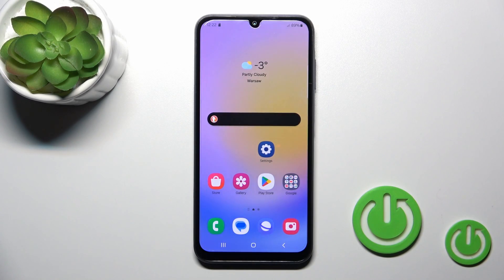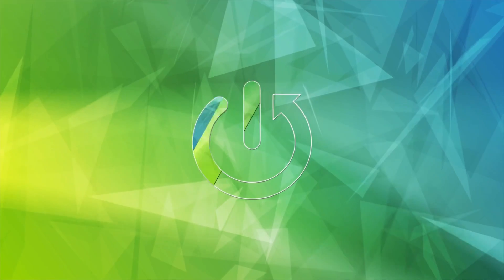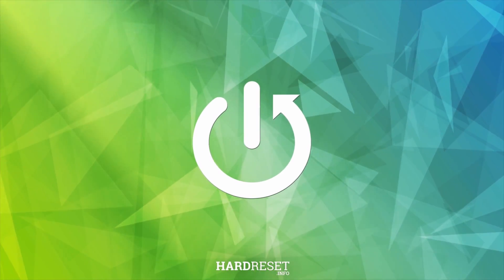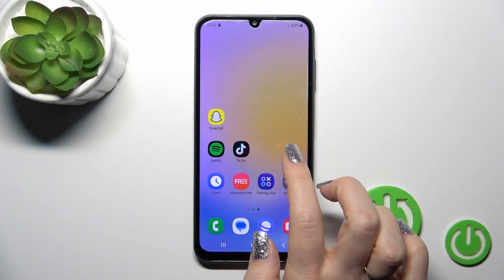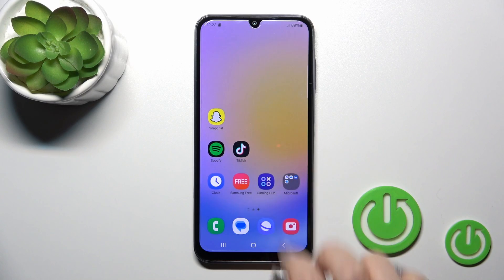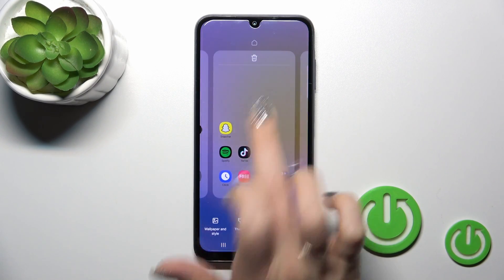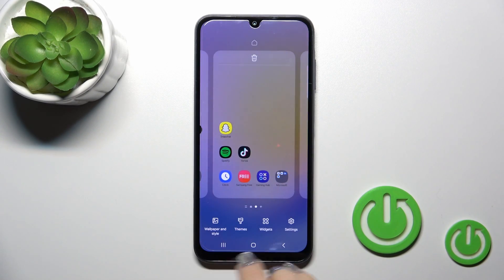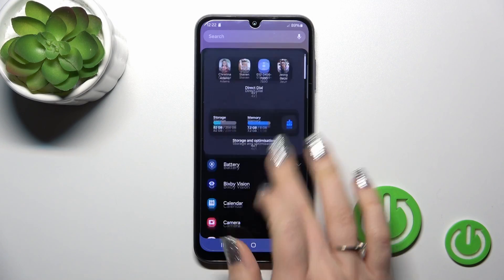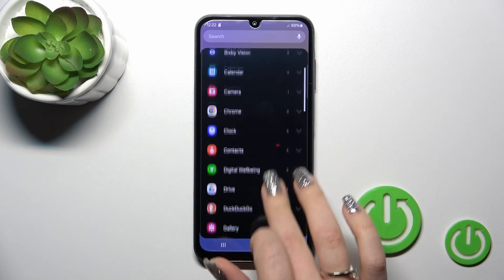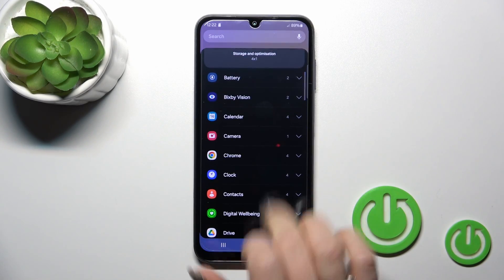Hi, this is the Galaxy A25 and I'll show you how to add or remove home screen widgets on this device. First, select one from the home screens and hold it for a while. After that you'll see the widgets icon — just tap on it and you'll see all of the available applications which widgets you could add.